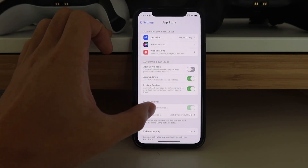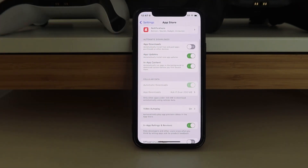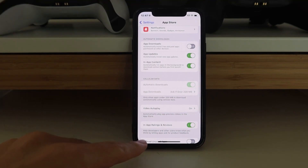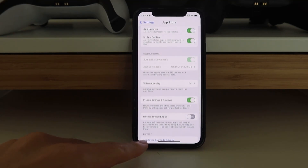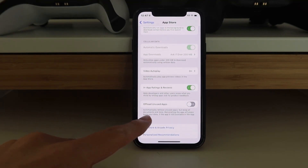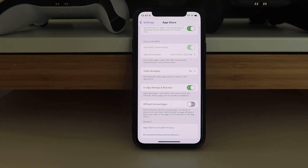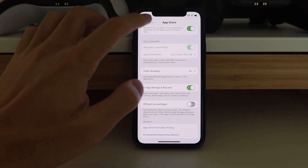In App Store, you want to scroll down and look at Offload Unused Apps. For whatever reason, when Offload Unused Apps is on, it doesn't download properly. When it's off, then it works.